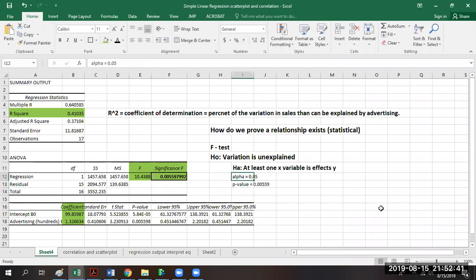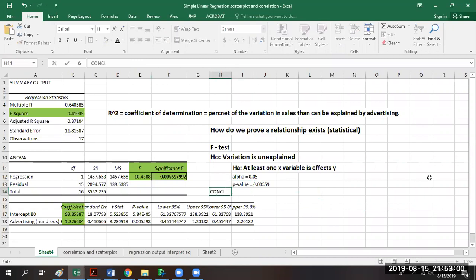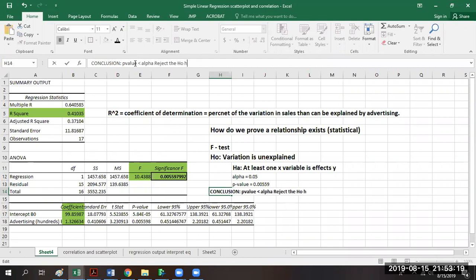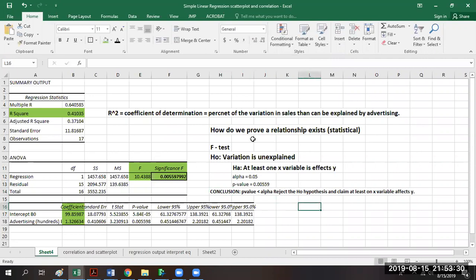Our alpha says we're allowed to be wrong five percent of the time. Our p-value of 0.00559 means we're correct about 99.4% of the time. Our conclusion is that since our p-value of 0.00559 is less than alpha of 0.05, we reject the null hypothesis and claim at least one x variable affects y. The F-test helps us look at the overall model.